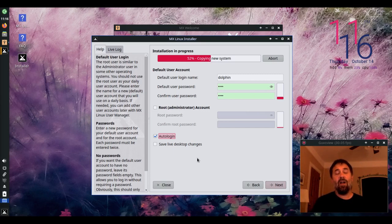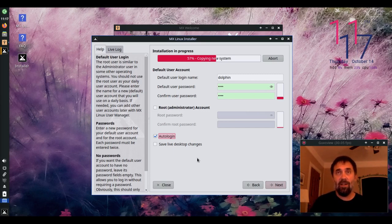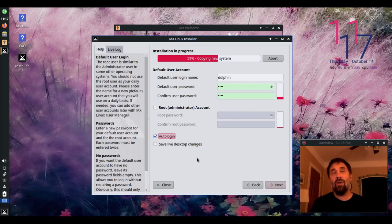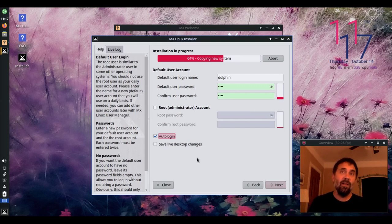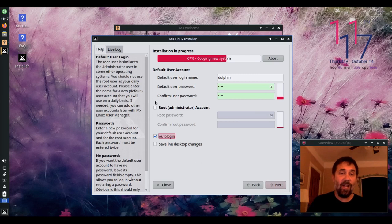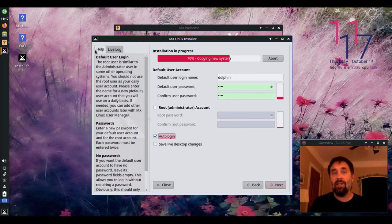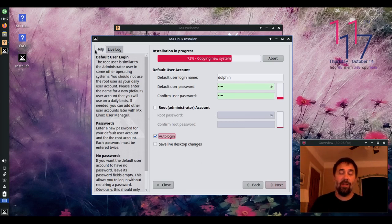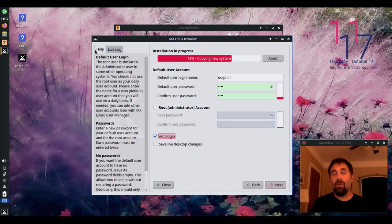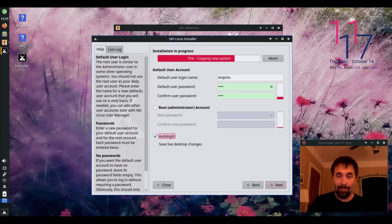Colin there has done a series of installations on MX Linux, and he's particularly enamored with the live desktop changes because it lets you change things on your MX desktop, and then it will sync that to your installed user account, at least the first user account, when you install it to your desktop.